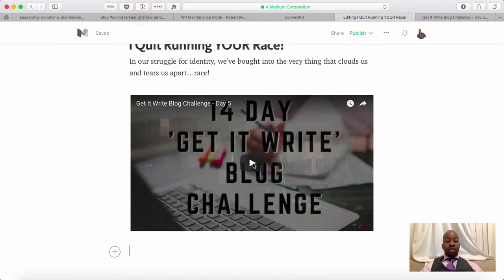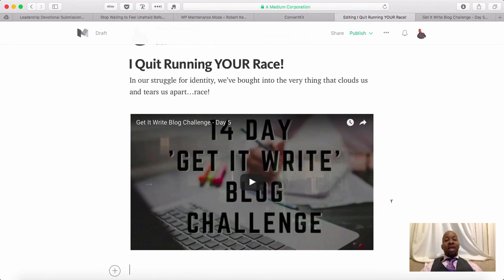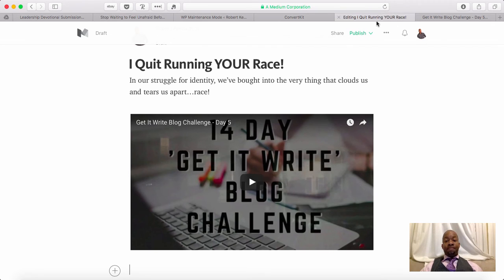Once I do that, I see that the video populates there, and when I publish this, I can just click play and the video will be available. So that's it — that's all you need to do to get a video to embed into your Medium.com post.